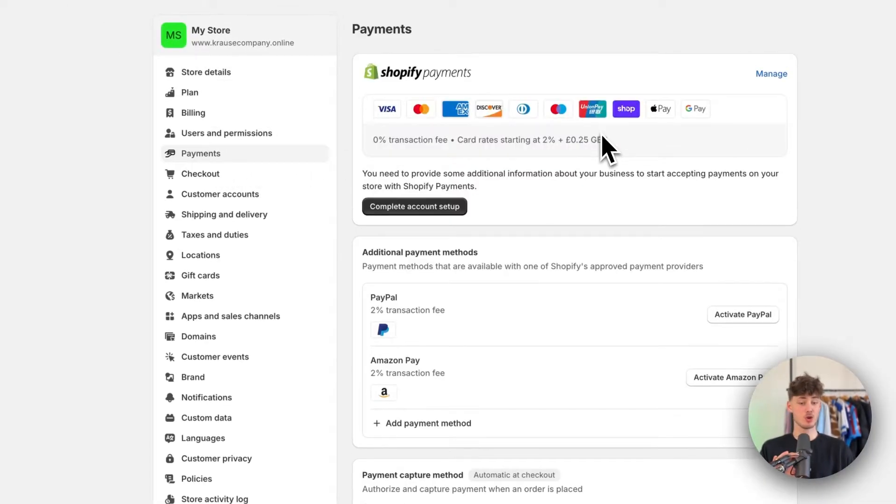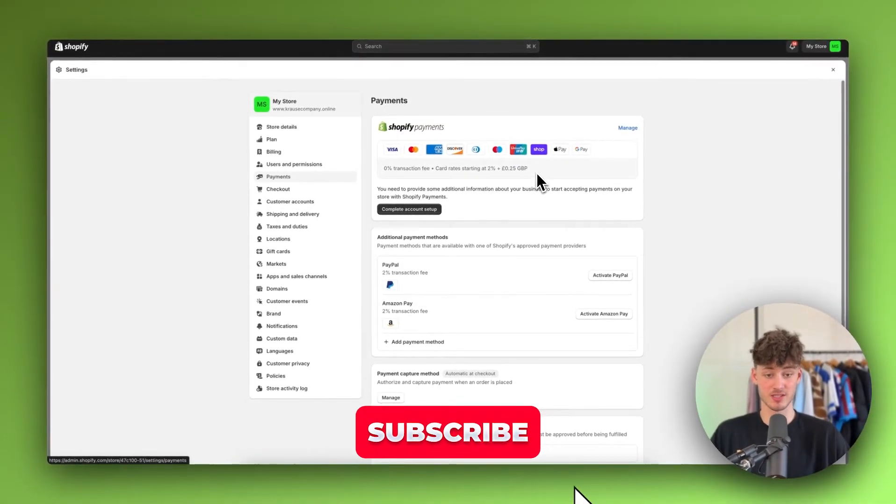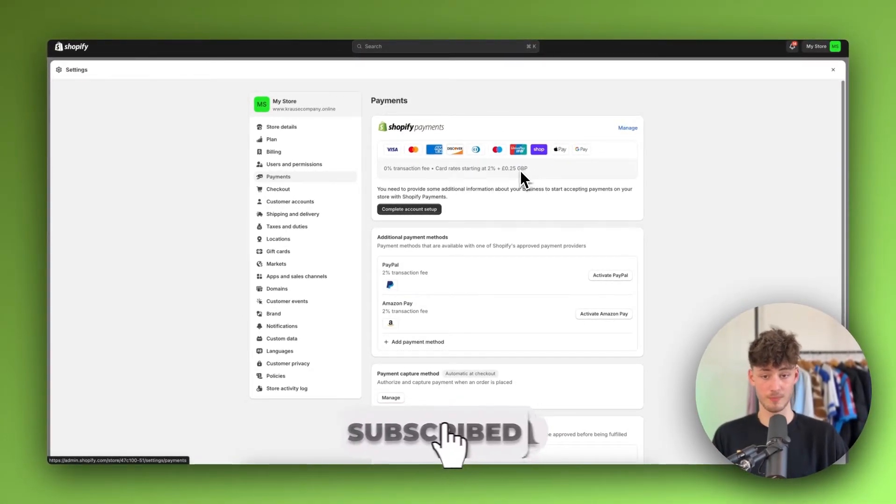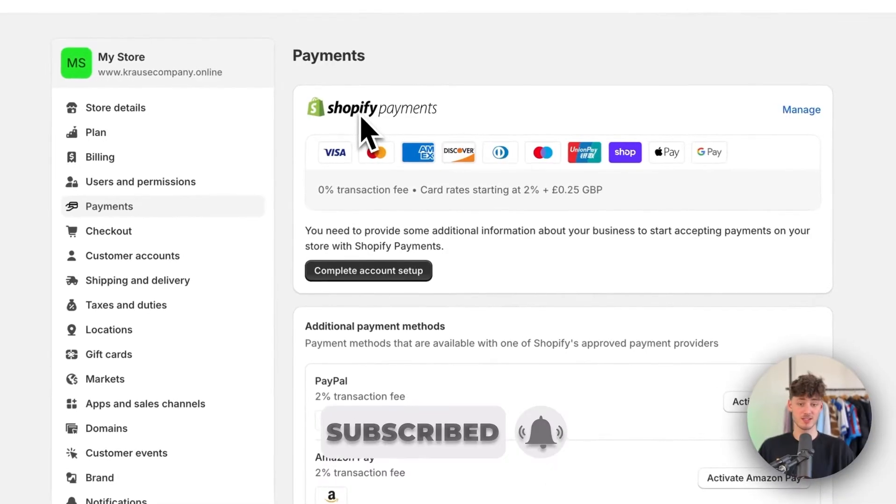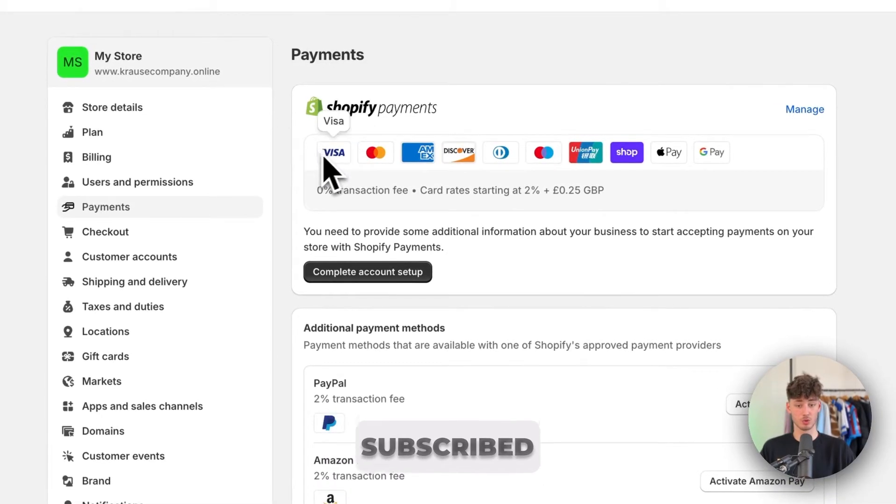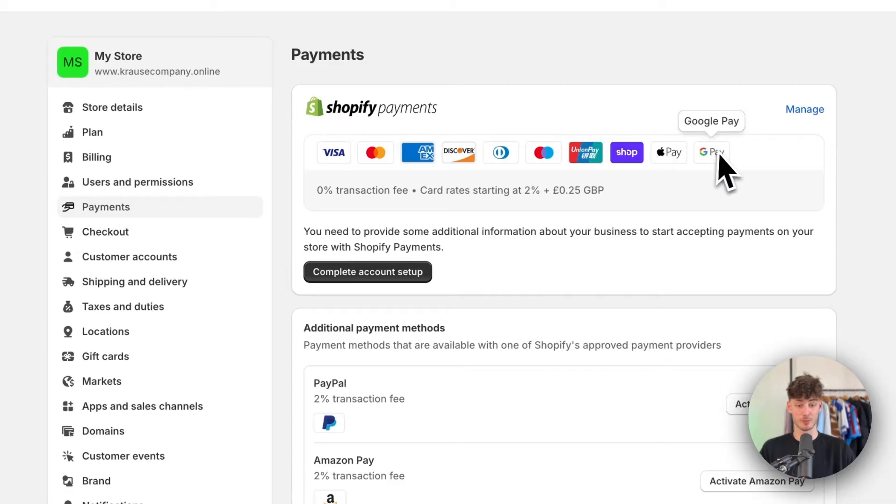Now basically you are going to have quite a lot of different payment options which you can add onto your store. For example, Shopify payments is going to allow you to accept Visa, Amex, Discover and a lot of other options which you can all see on screen right now.